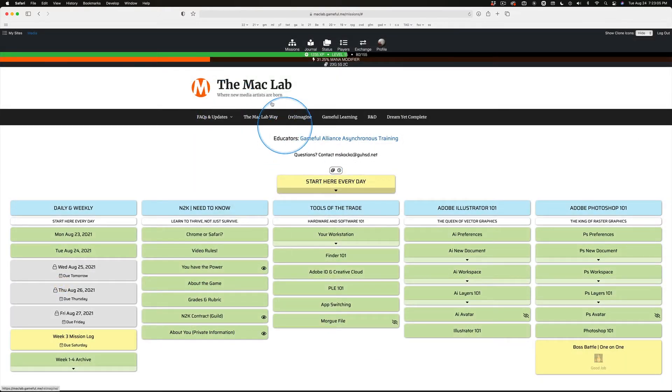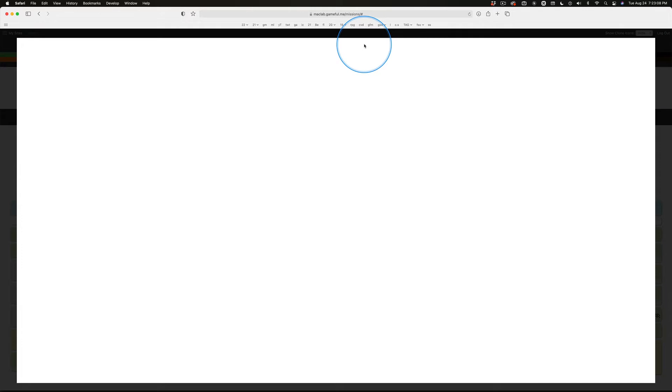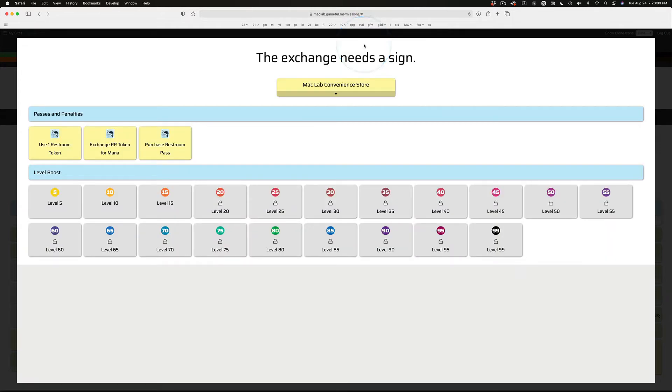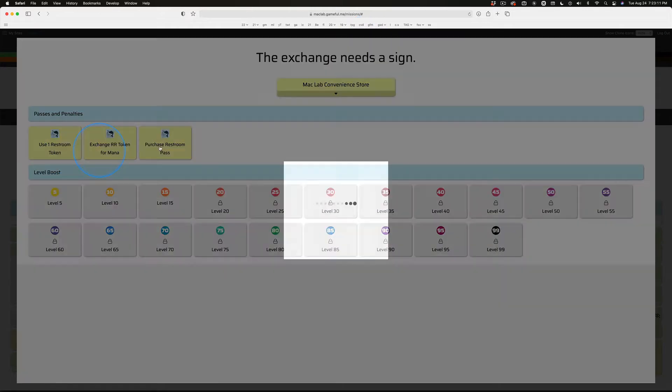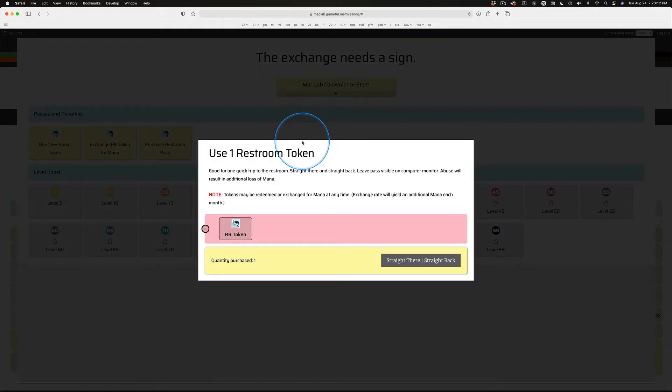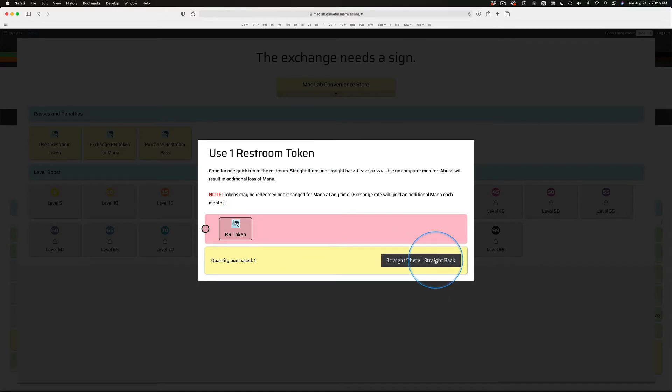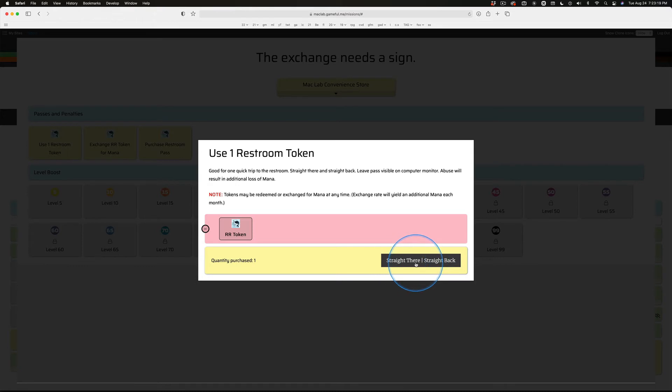Now you got five. What can you do with them? Go to the exchange. If you have to go to the restroom, you can use one of your tokens, buy a pass, and if you want to do this, you click there, straight there, straight back.